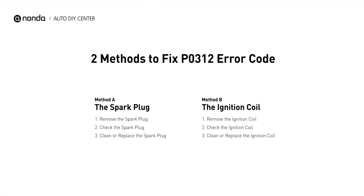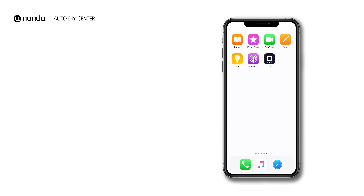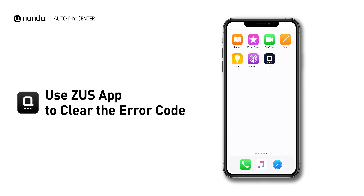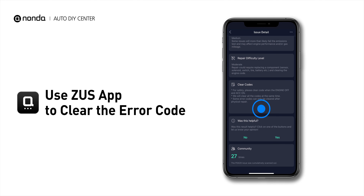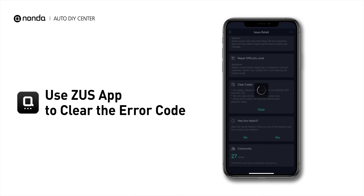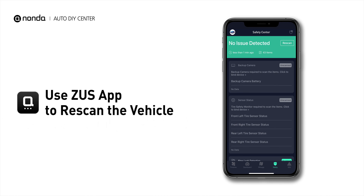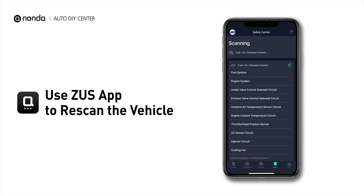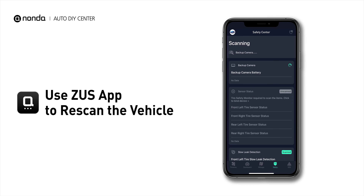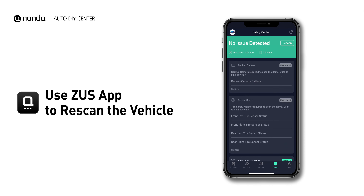So here are two of the most practical solutions to fix the P0312 error code. After the repair, you can now use the Zeus app to clear the error code. Tap the Rescan button one more time to make sure everything is fine with your vehicle.